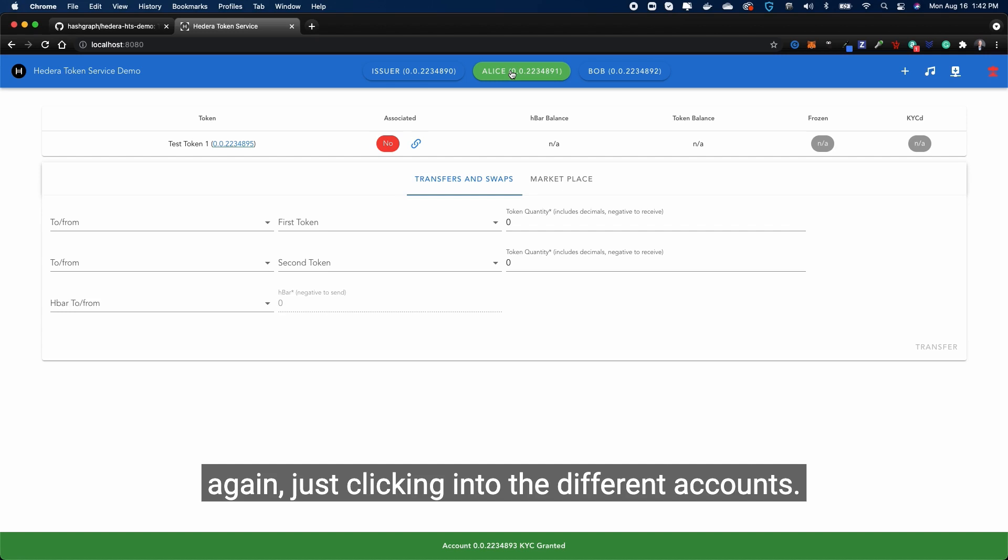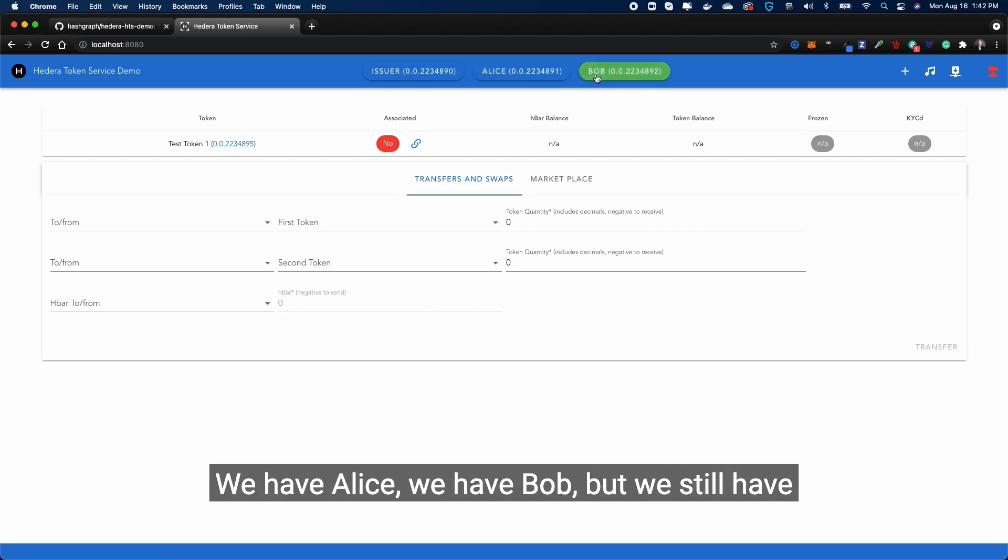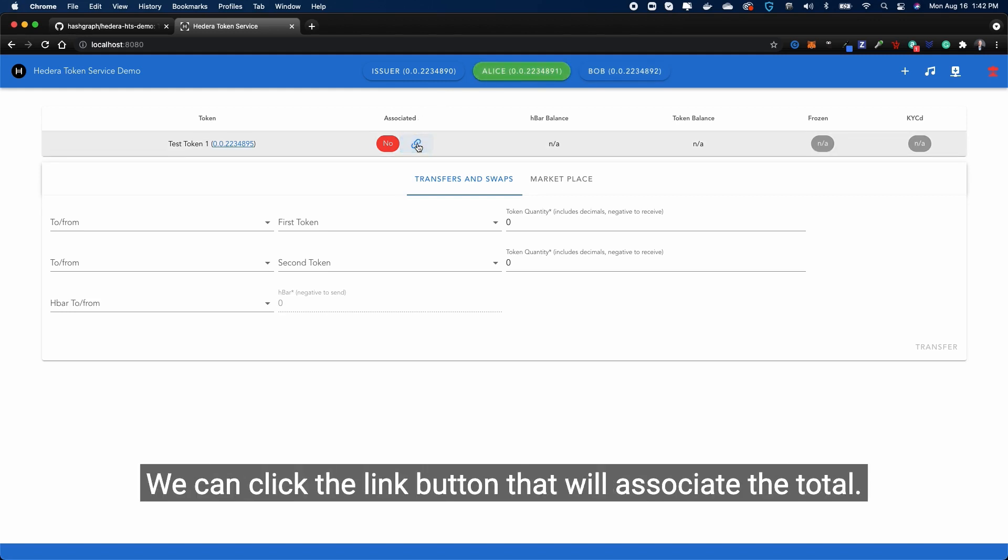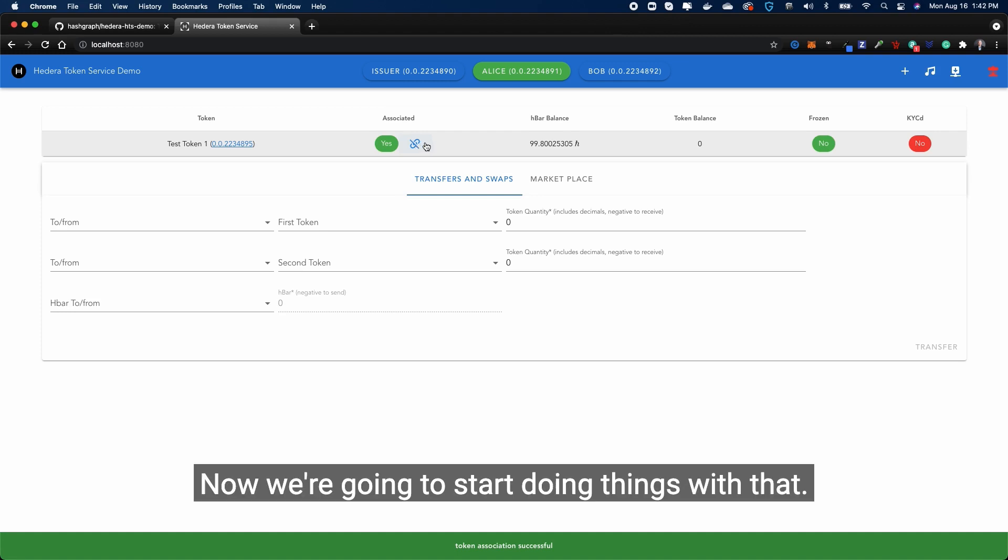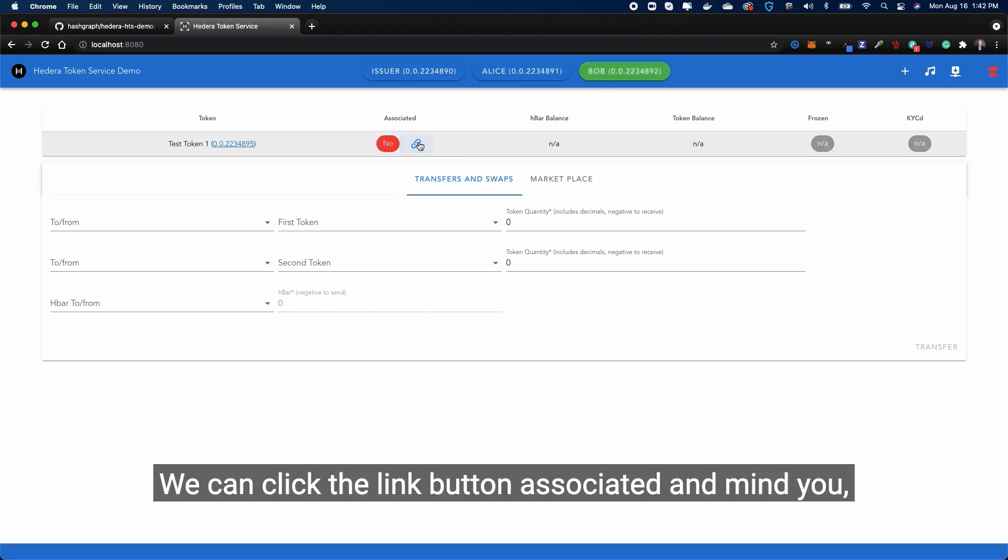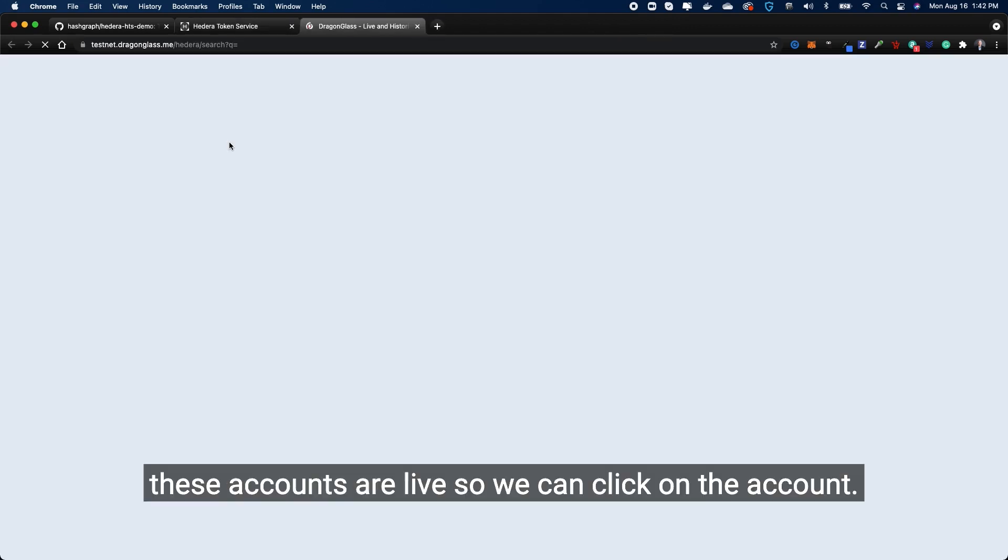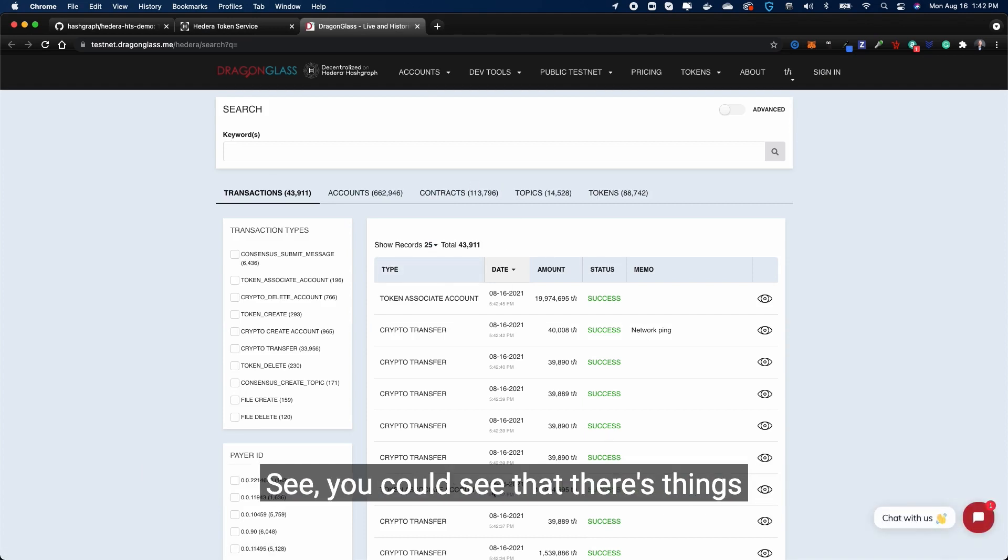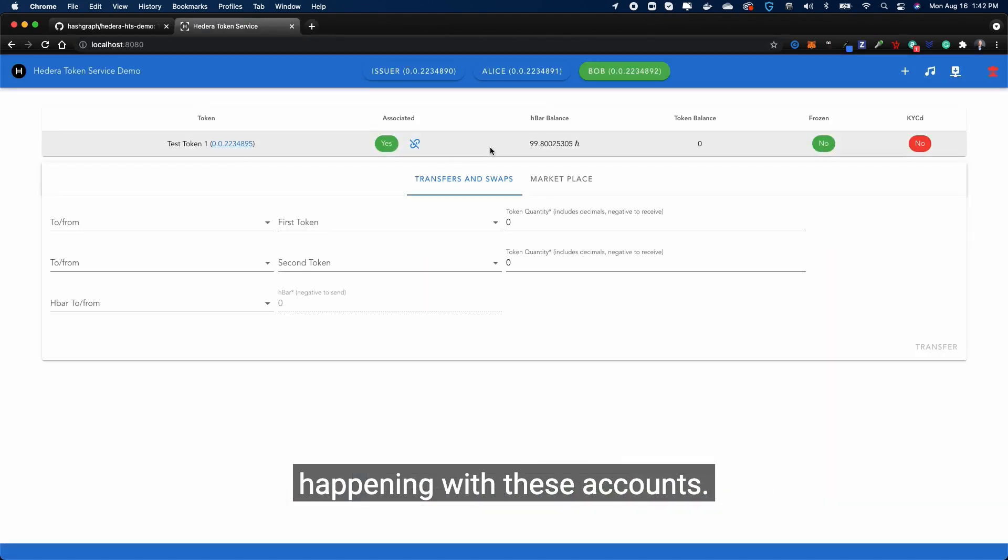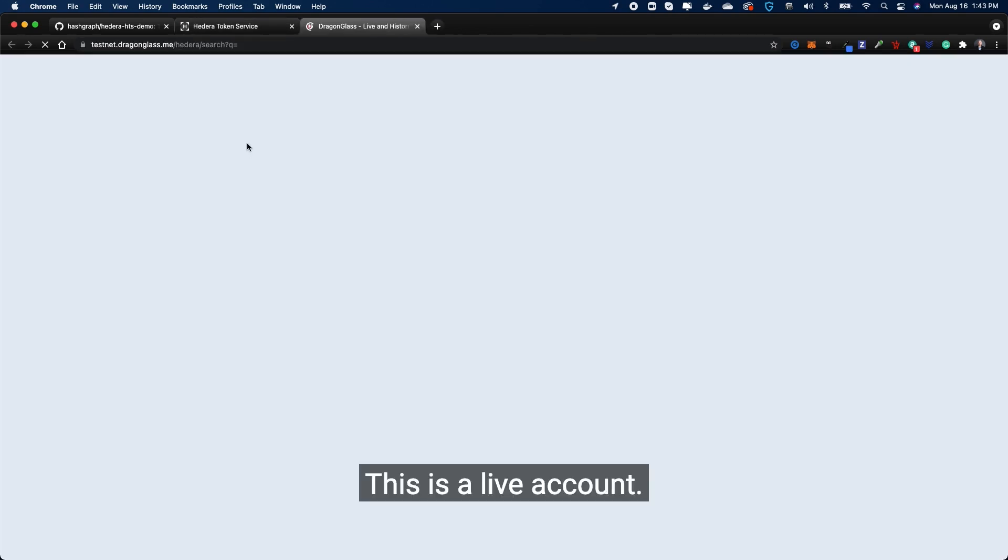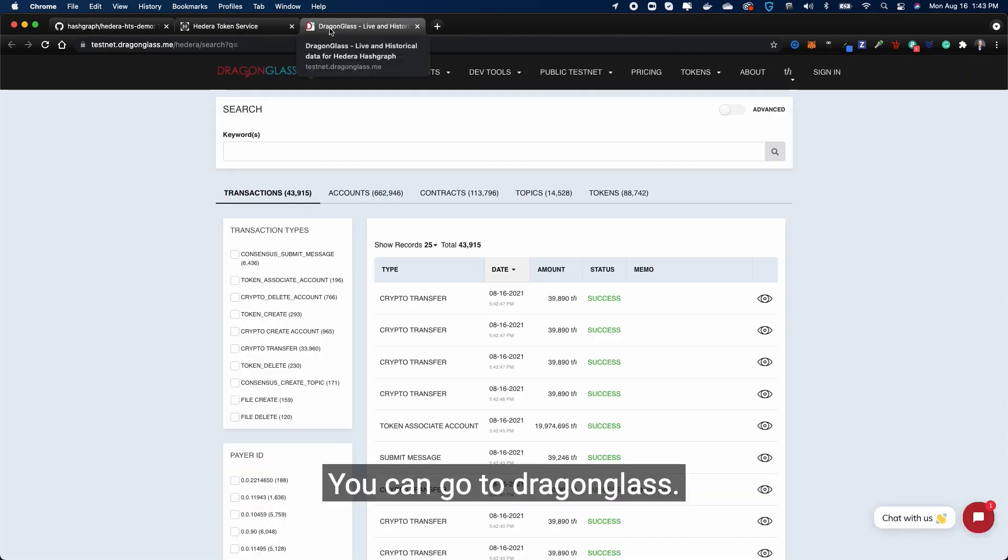There we go, now that it's created you see. Again, just clicking in the different accounts, we have Alice, we have Bob, but we still have to associate that token. So we can go to Alice, we can click the link button - that'll associate the token. Now we can start doing things with that. Let's go to Bob, we can click the link button, associated. And mind you, these accounts are live, so we can click on the account - you can see that there's things happening with these accounts. Same thing with Alice - this is a live account. You can go to DragonGlass.